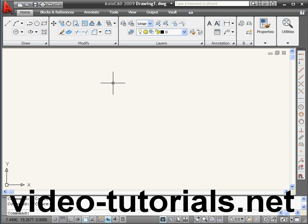Welcome to our tutorial about the Quick Calculator. The Quick Calculator can be used in two modes: Standalone and Transparent. I'll be showing you both of these in this tutorial.